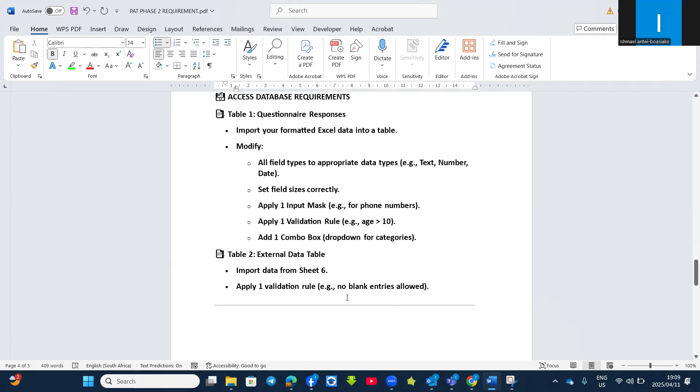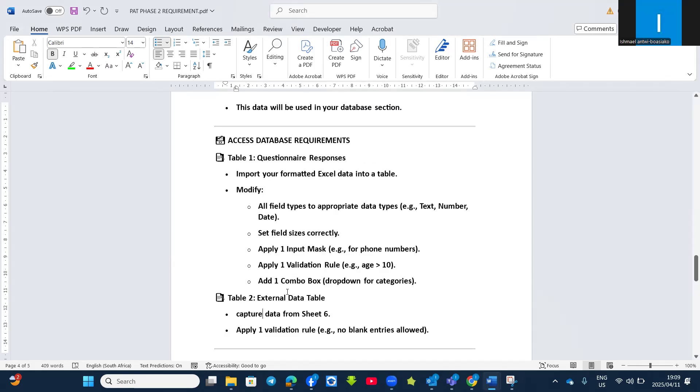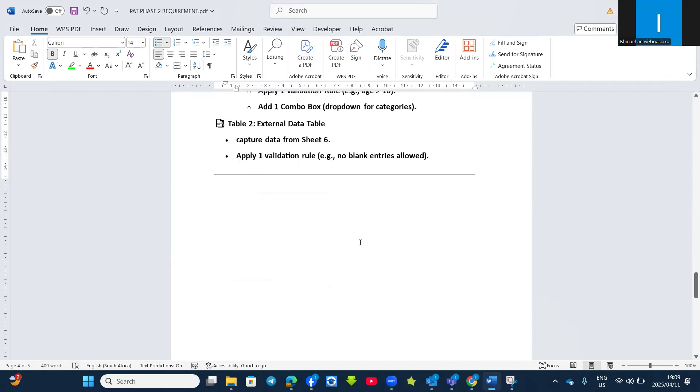Then your second table can also be external data table. That is the source that you got, and then you capture them in database - not necessarily exporting or importing, you can even capture data from that sheet. And then you have appropriate field names, and you can also apply at least one validation rule. Don't forget this table - here you can have the table formatting, but it doesn't give you marks.